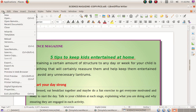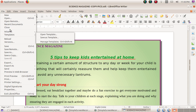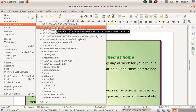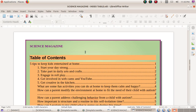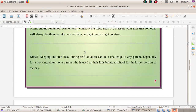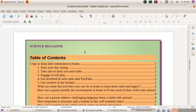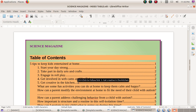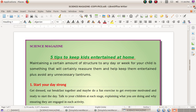I'll show you another version of the same document — the same Science Magazine but with the index table, or table of contents. Let's go into detail on how to insert the index table like this. I'll close this document and go back to the magazine where we have to insert the index table.